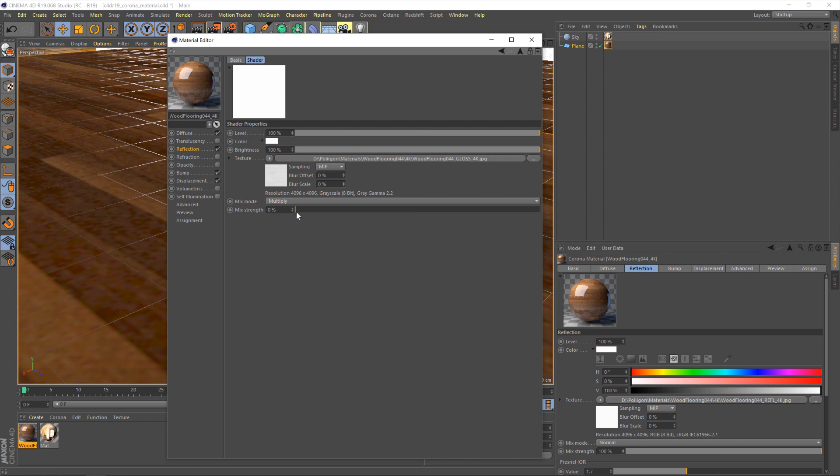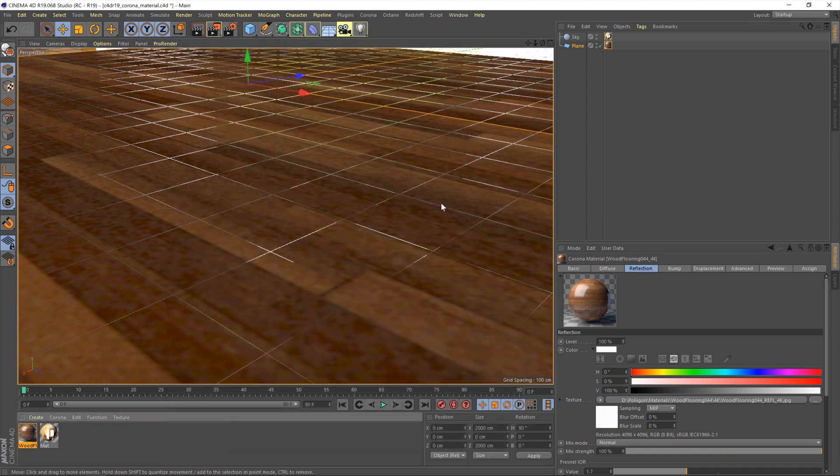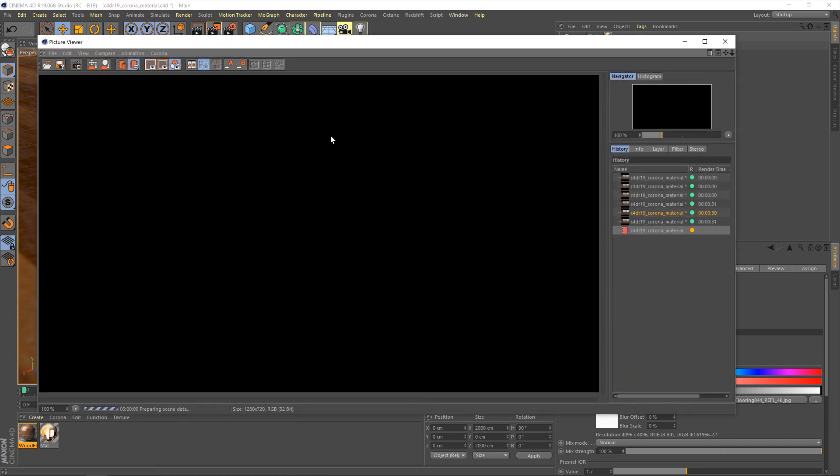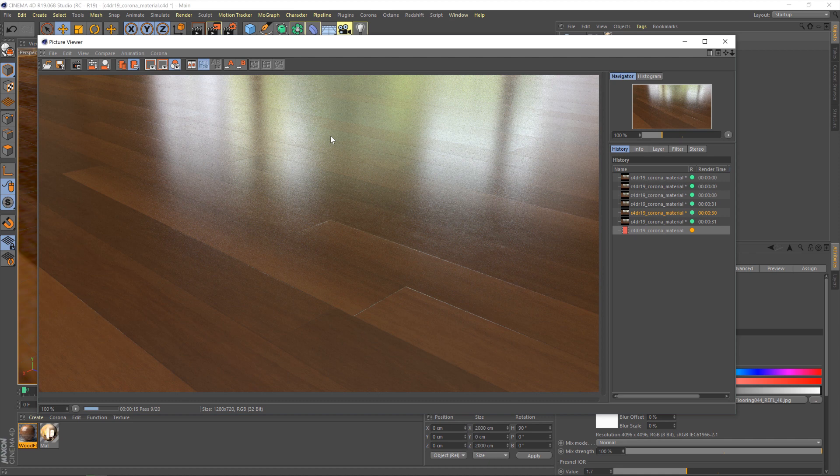About 70% should do nicely for us. And with that done, we can close down the material editor. Hit render again. And we can see now that the reflections are looking a lot more like they should be. It's more reflective, shiny, less blurry.